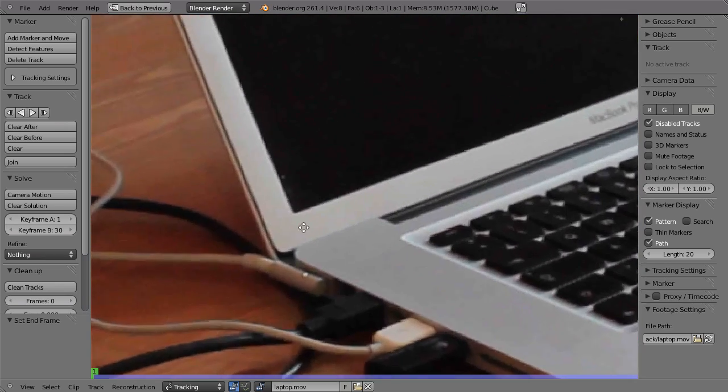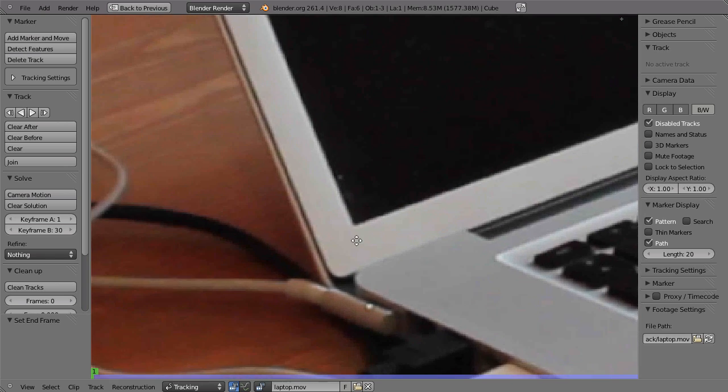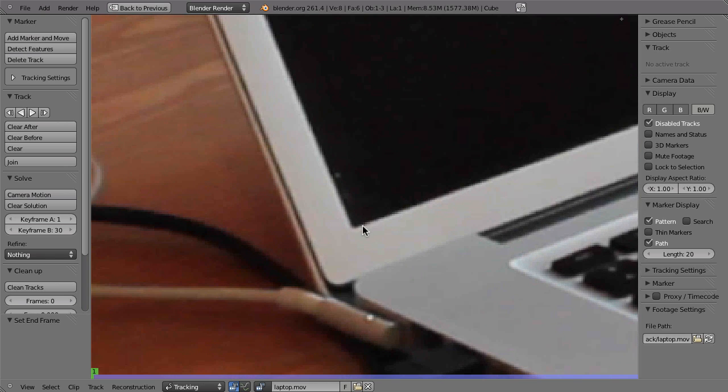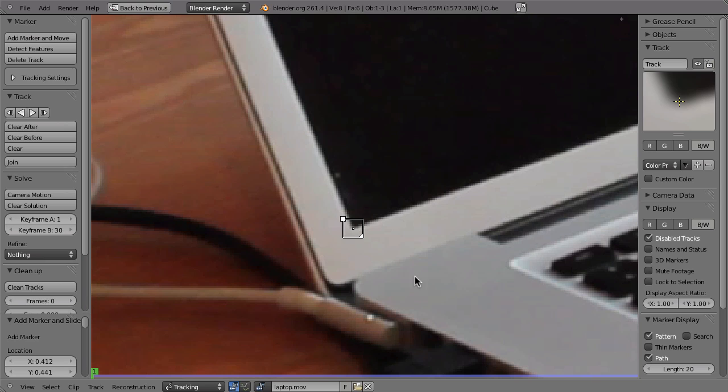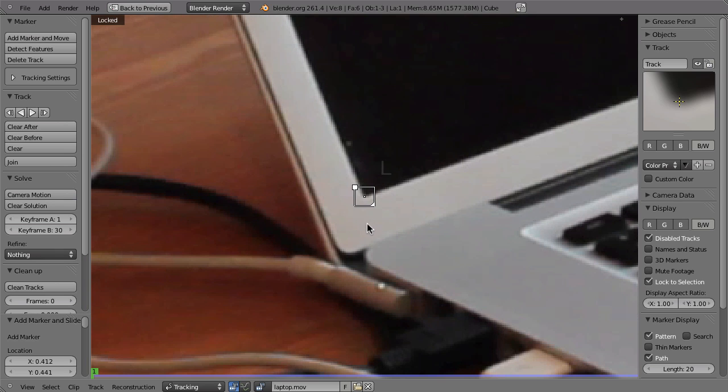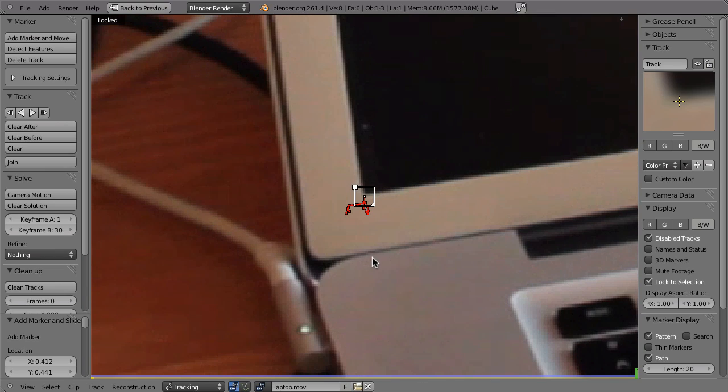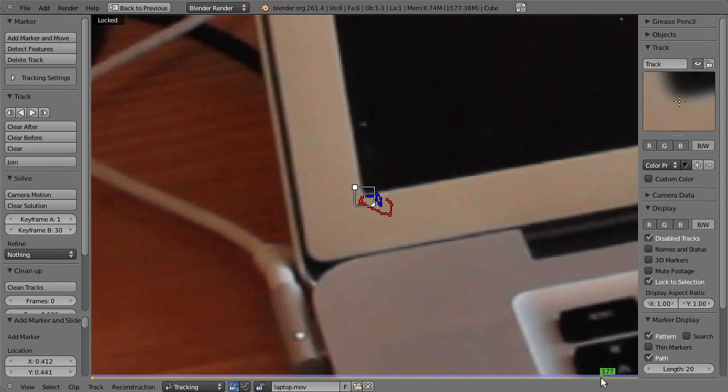We just go here, maybe zoom in a bit, Ctrl left click to place the marker here, let go, and this should track just fine. Maybe to concentrate on that, press L to lock that to this marker and then hit Ctrl T and it's already finished.